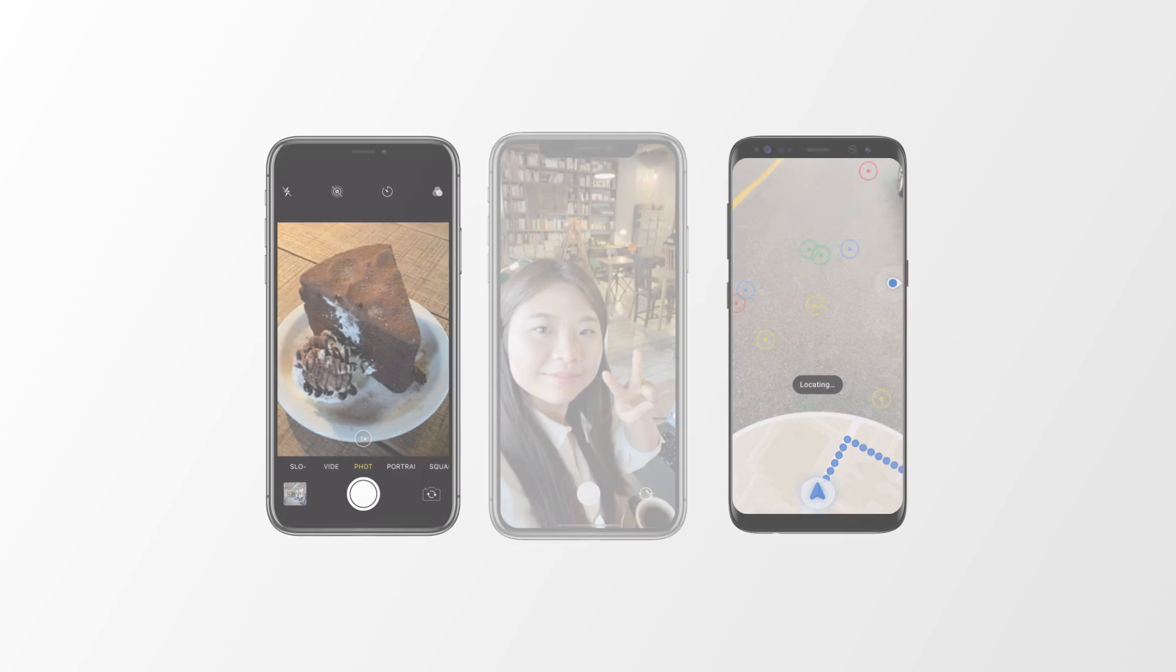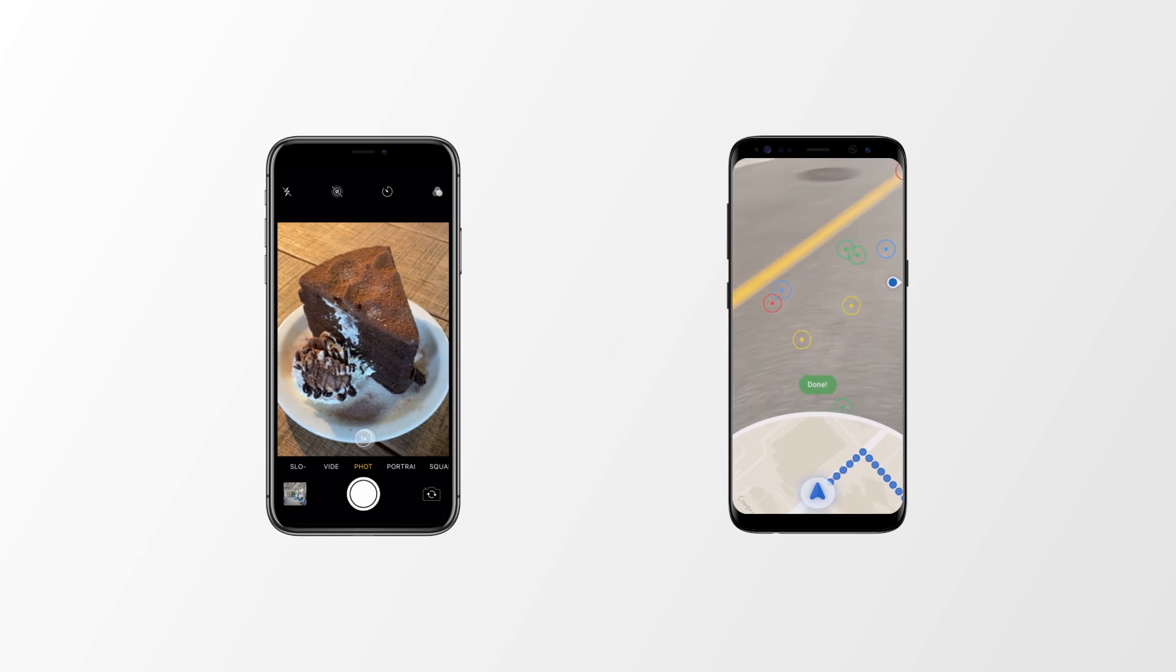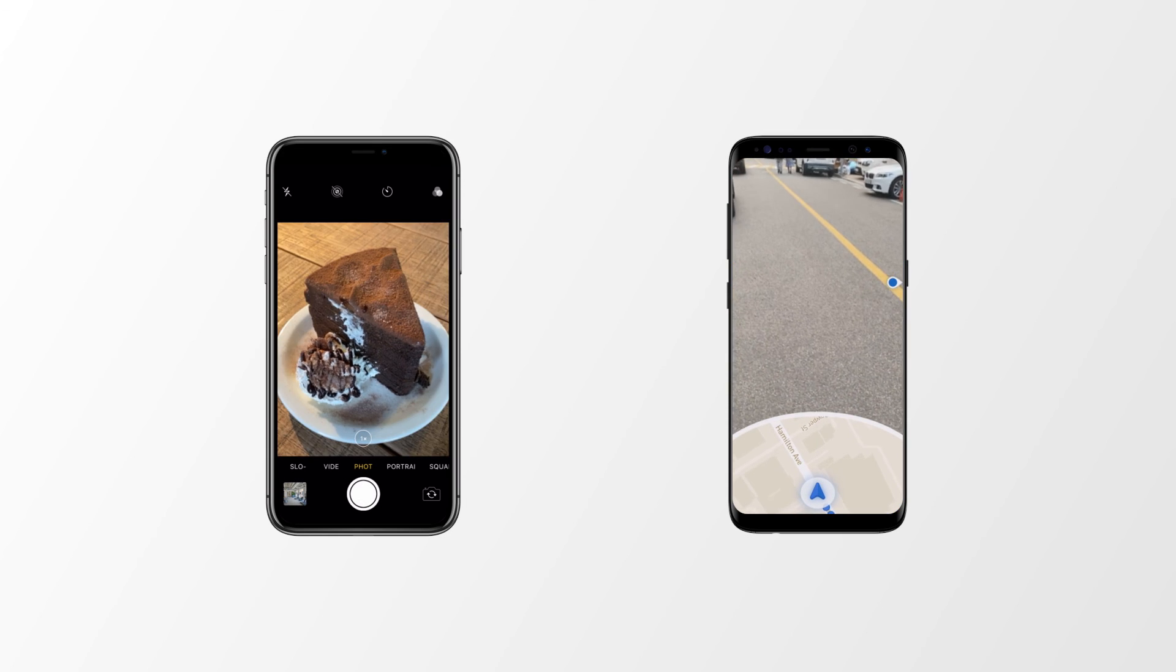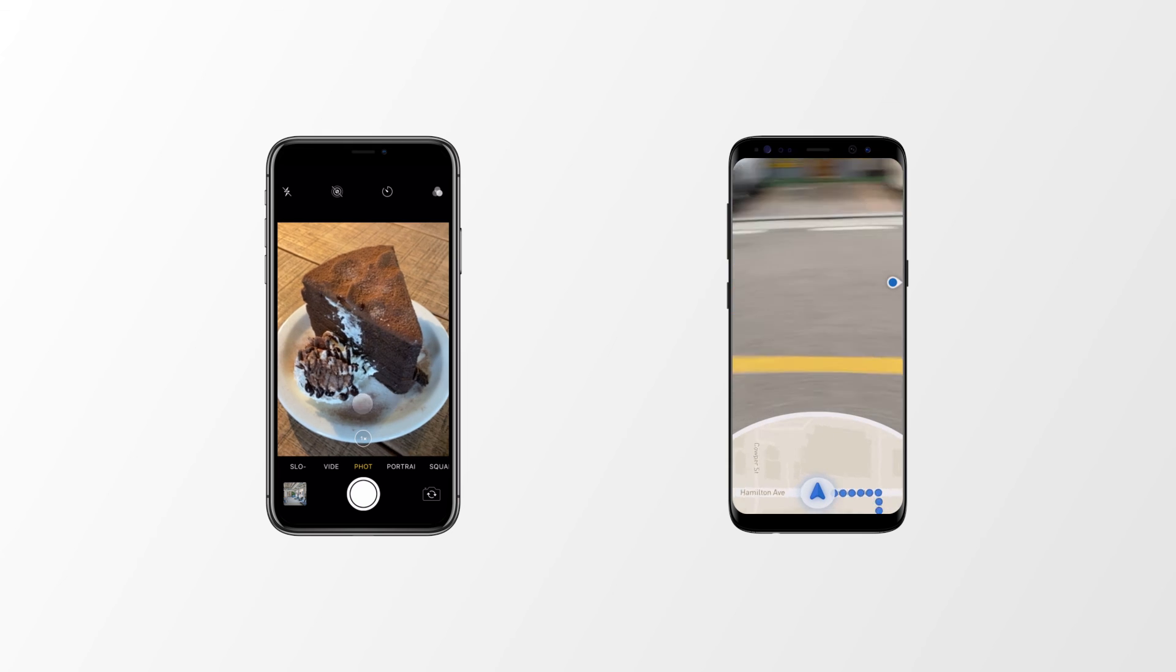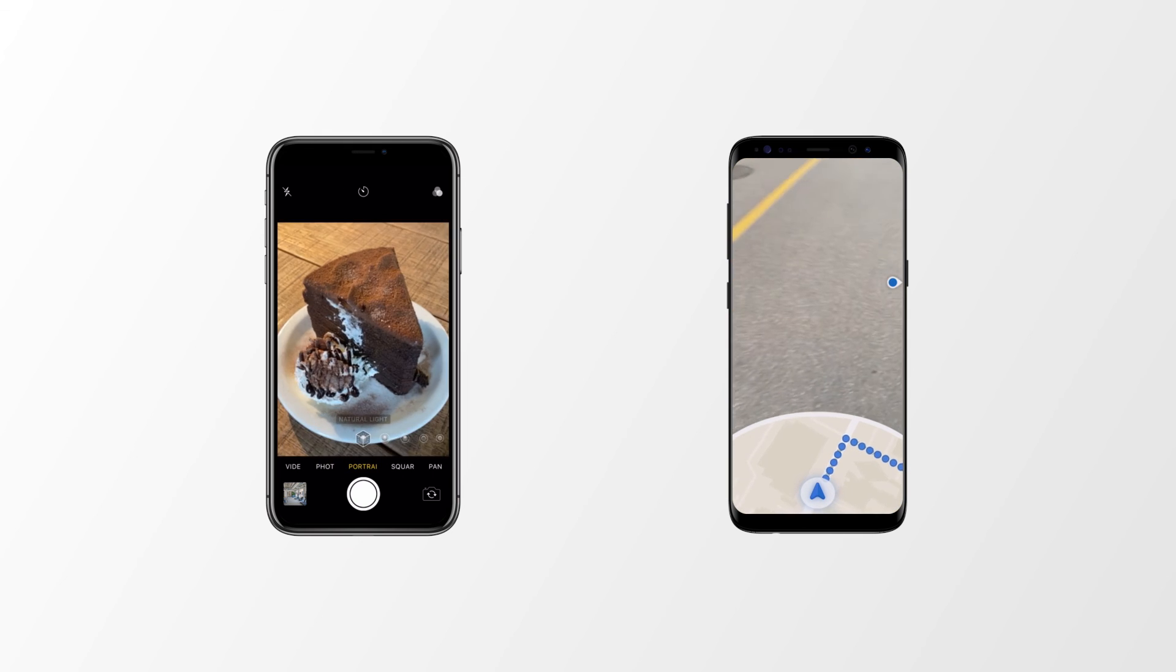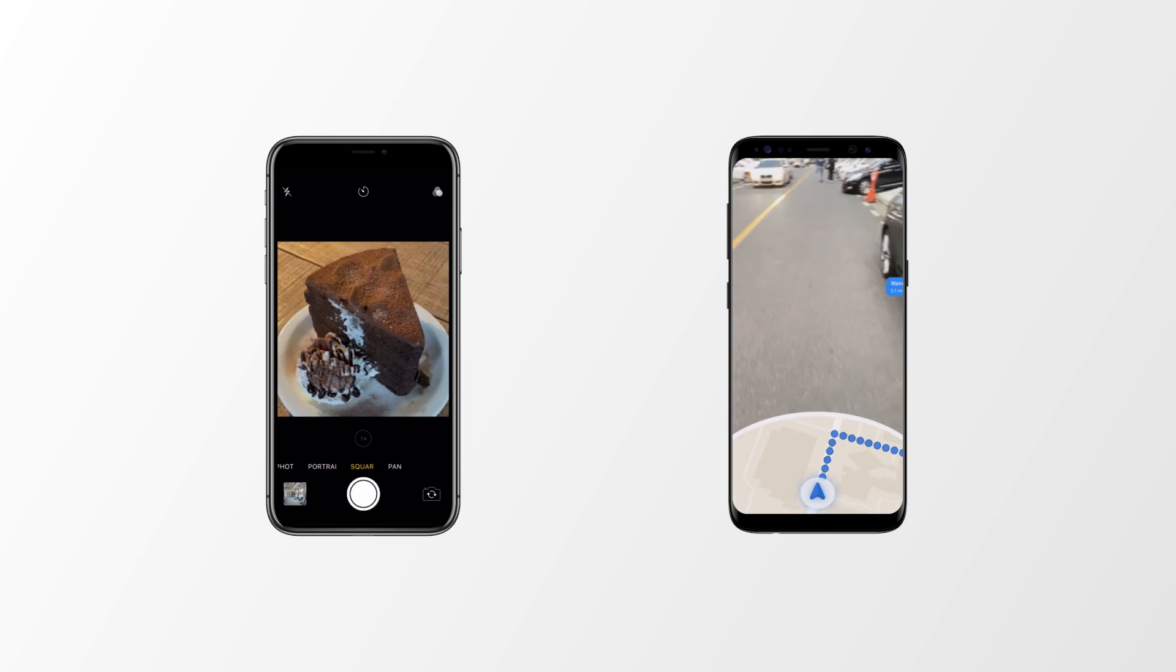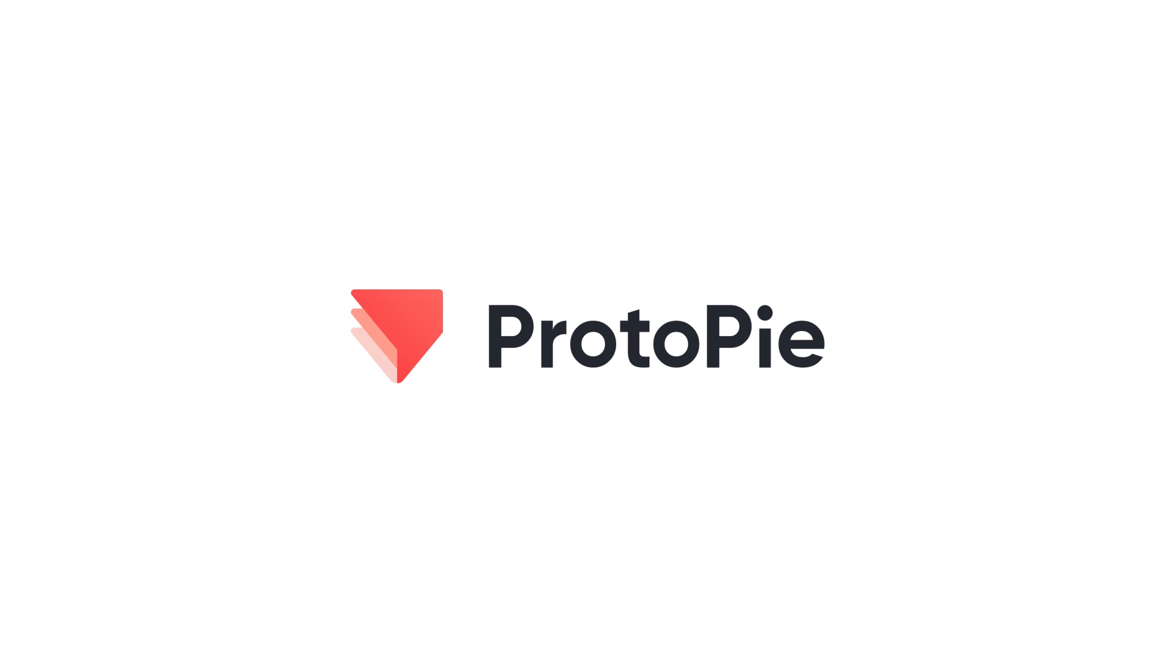With this camera feature, you can easily make all these amazing interactions. Prototyping as easy as pie.